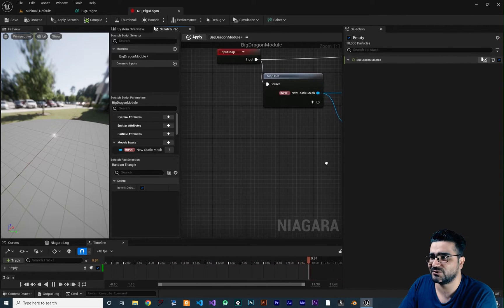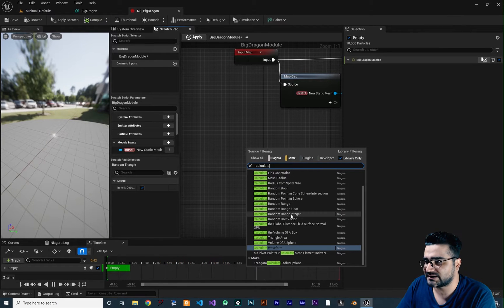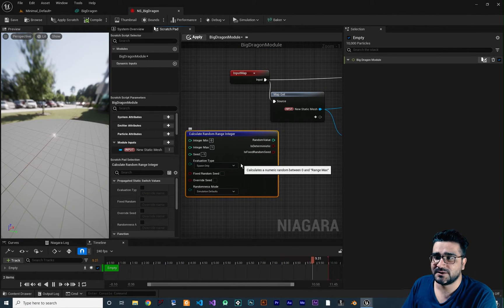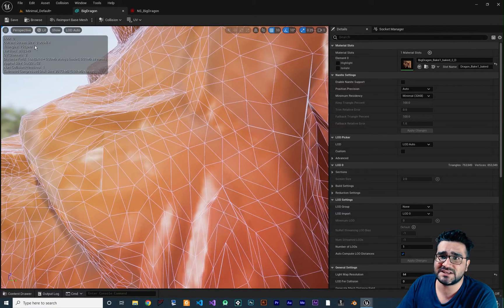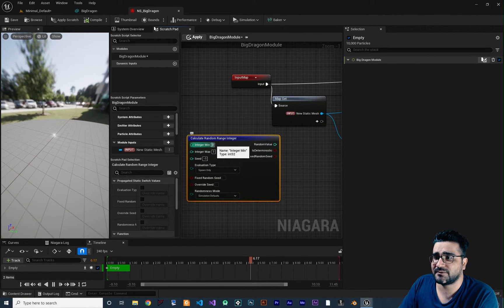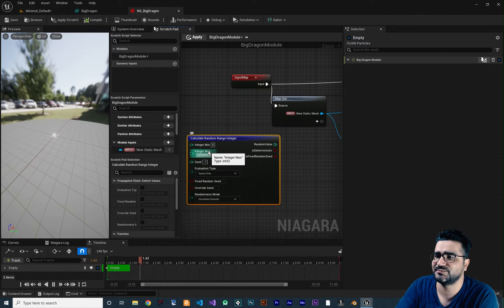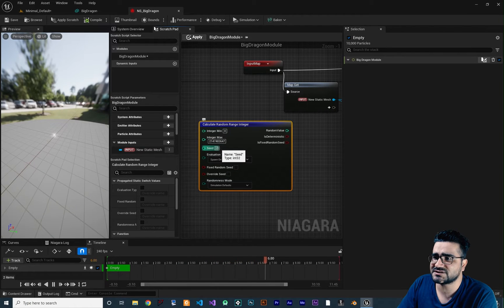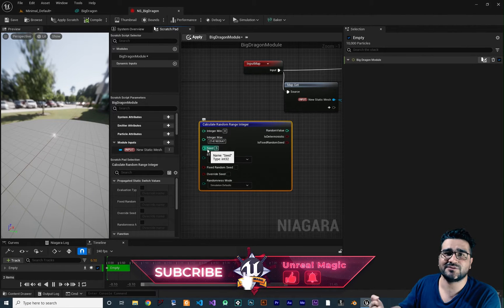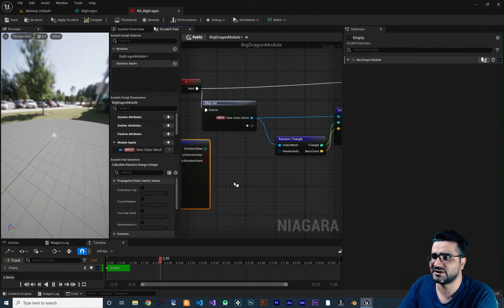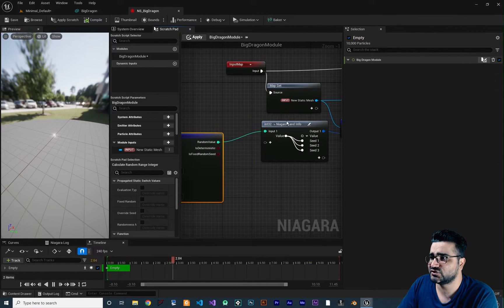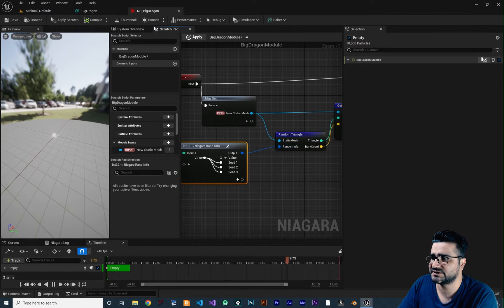To create Random Info, search for 'Calculate Random Range Integer'. This creates a random integer between a minimum and maximum. Since we want to reuse this module, set the minimum to zero and the maximum to a very large value. Add a seed value — for example 5. Then drag from the random value output to the Random Info input and it will automatically convert the integer to Random Info.